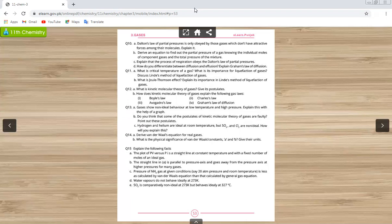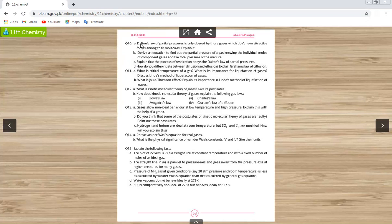The reason equal volumes have the same number of molecules is that gas molecules are far apart — the distance between molecules is about 300 times the diameter of one molecule — so mass does not affect the volume occupied. Question number ten is about Dalton's law, parts A, B, and C. Part D is not in the smart syllabus, so do not do it.